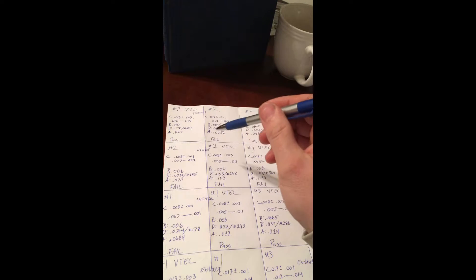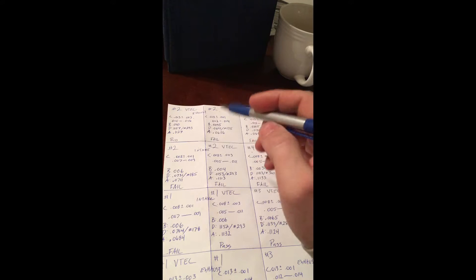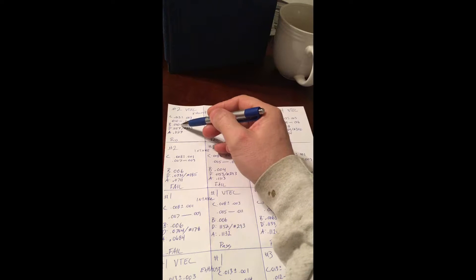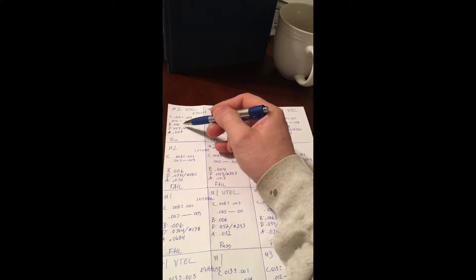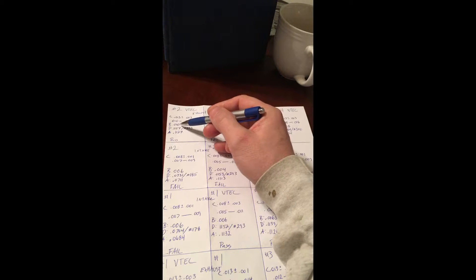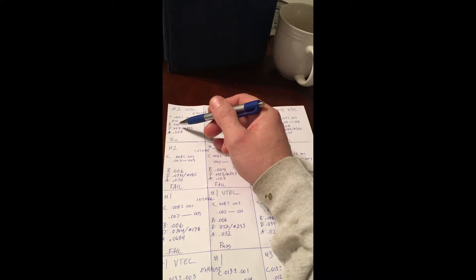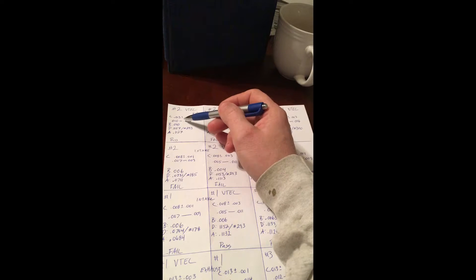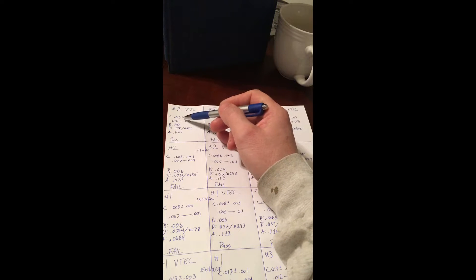So what I have done is using the formula B minus C plus D equals A. B is the existing valve clearance, which you would find with the feeler gauge.